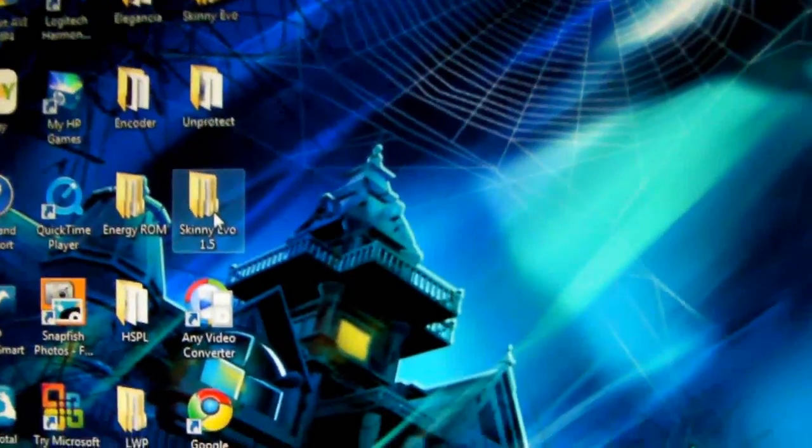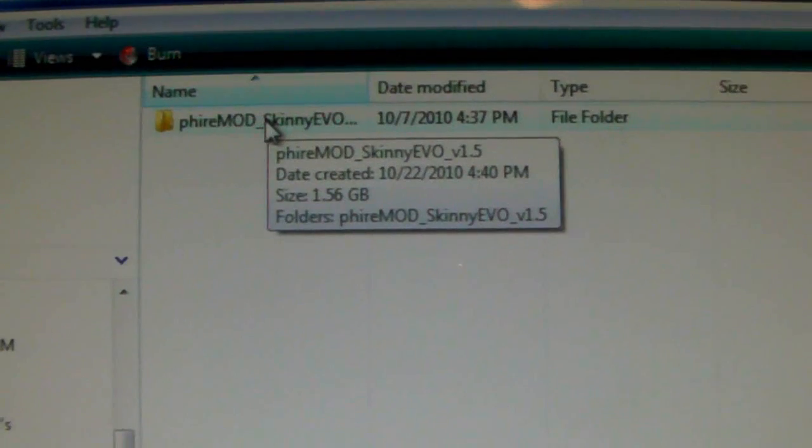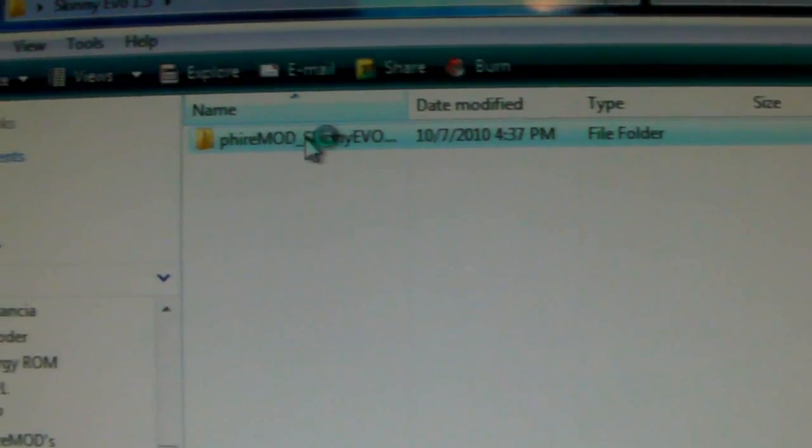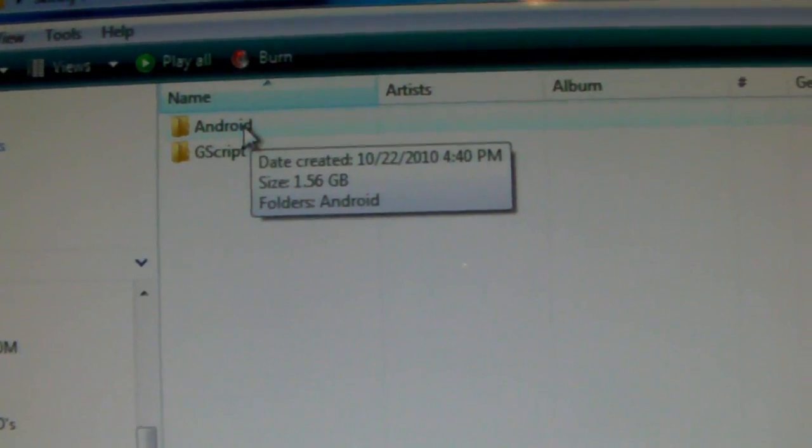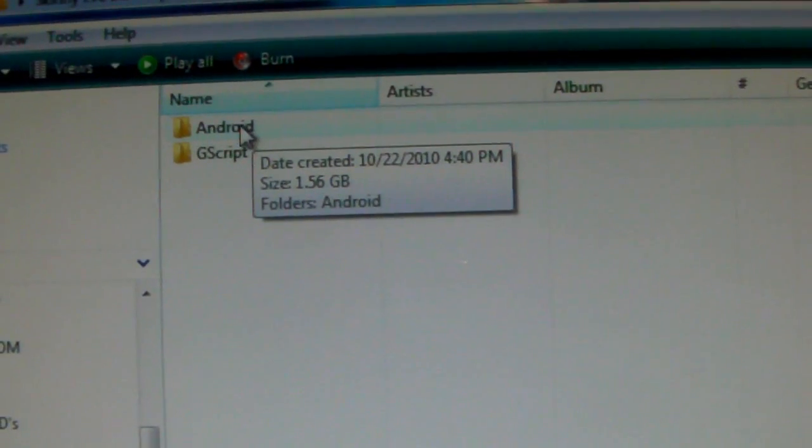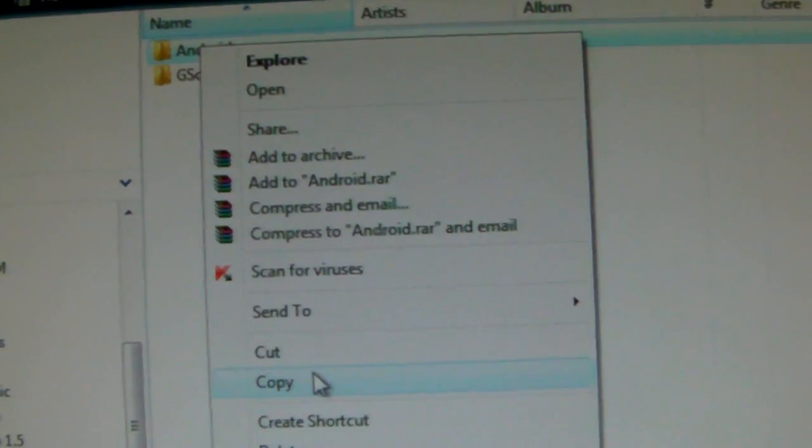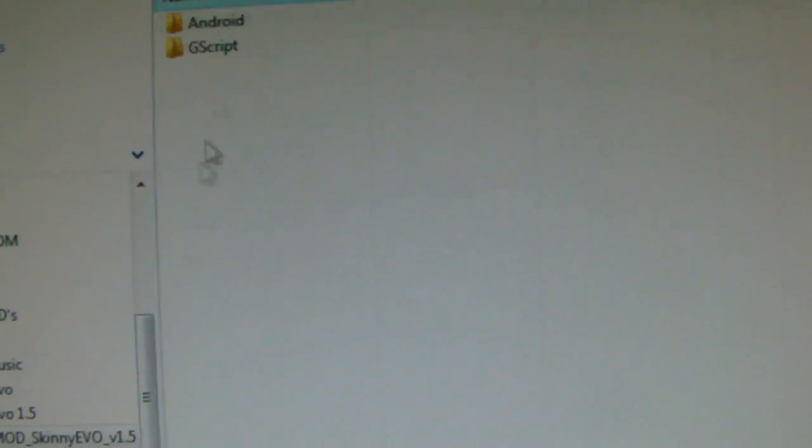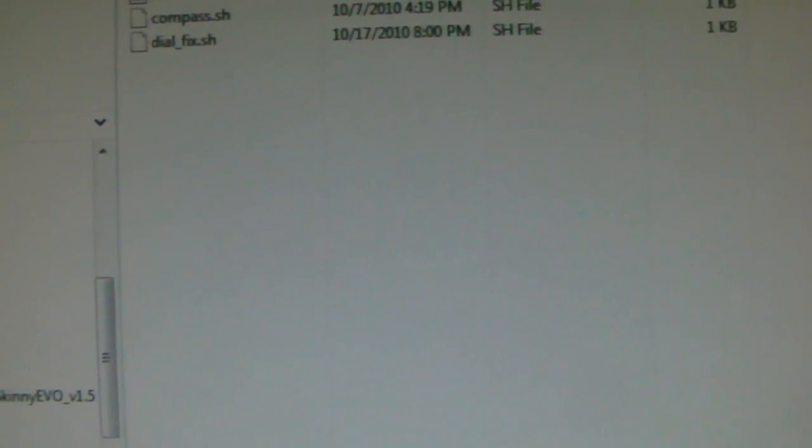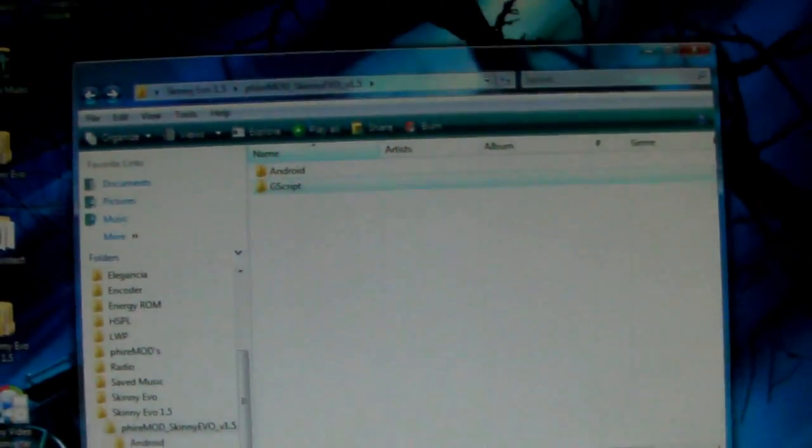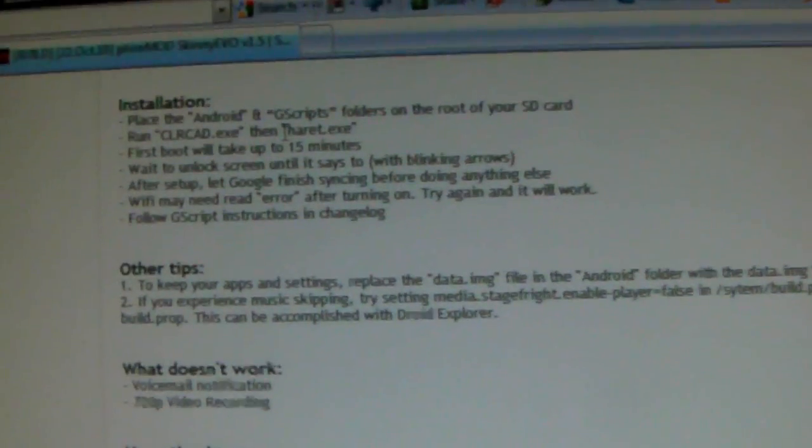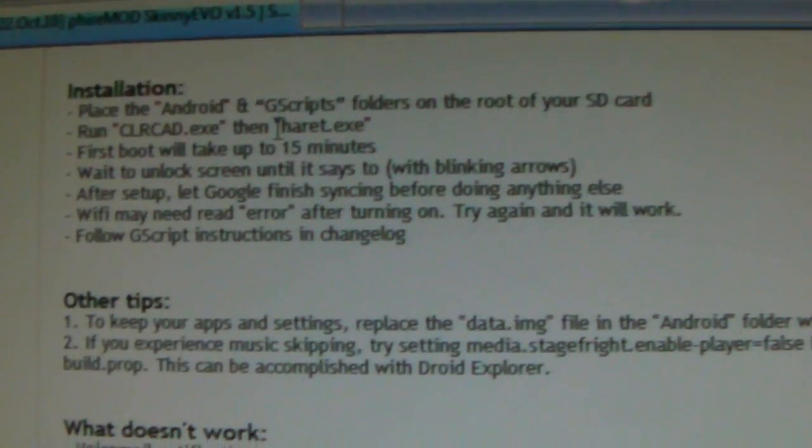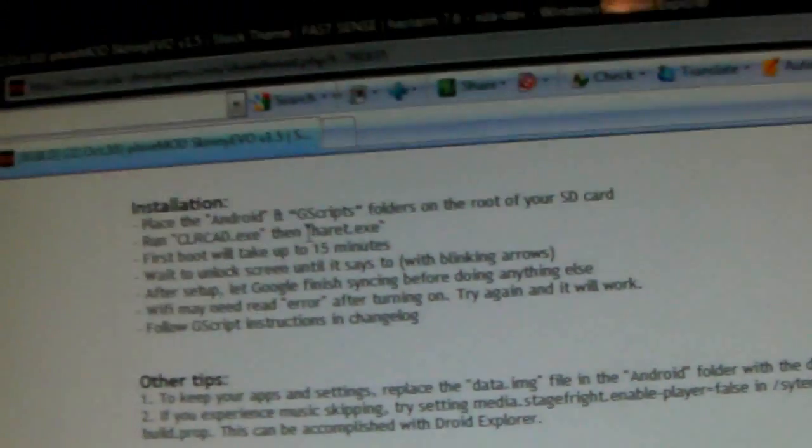Okay, here we'll click the folder and we'll see what's inside. So you get this main folder that says Fear Mod SkinnyEvil, double click. This is the Android folder that you have to copy to your phone. You can copy, right click, copy like that, or drag it to your phone. So installation, place the Android and G-Script folder on the root of your SD card, so you have to copy both folders to the root of your SD card, and the first boot will take up to 15 minutes. So let me go ahead and set that up.